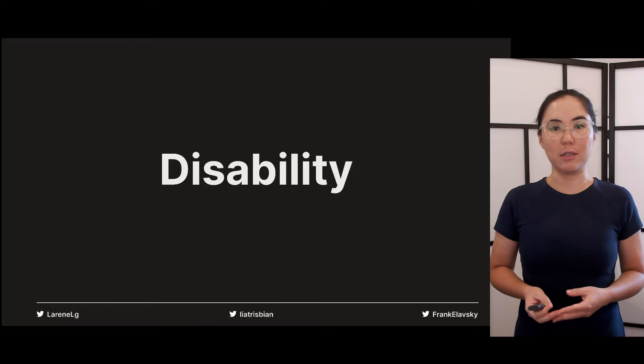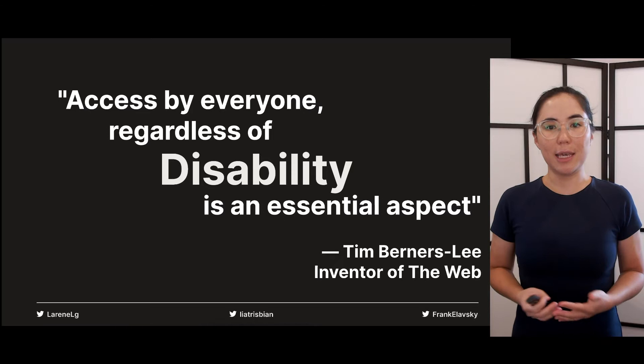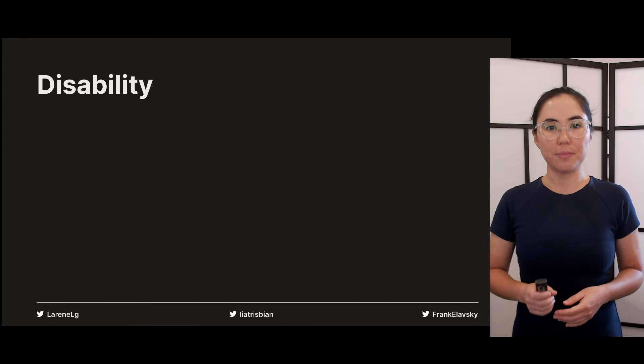The goal of digital accessibility is to ensure that all people have the basic right of access to information. Tim Berners-Lee, inventor of the web, said that from the very beginning, access by everyone, regardless of disability, is an essential aspect.